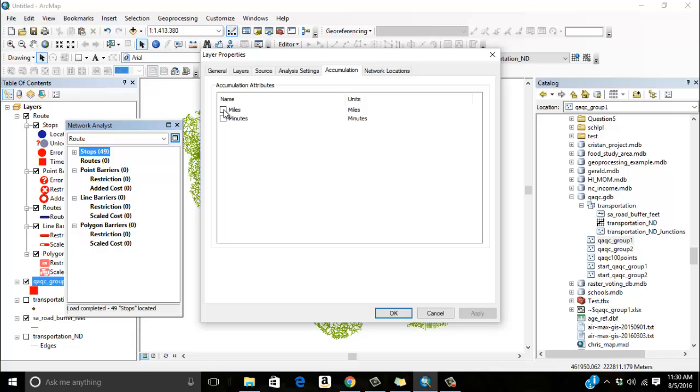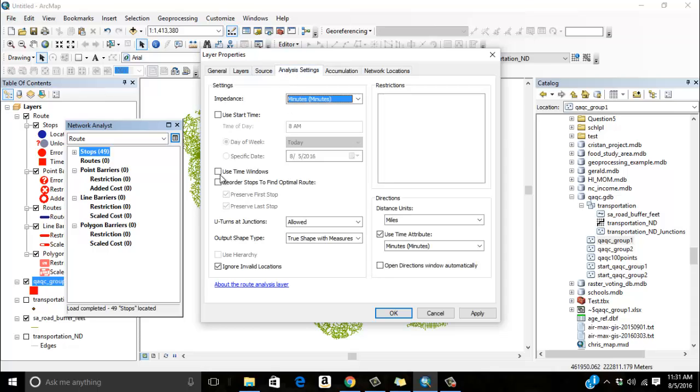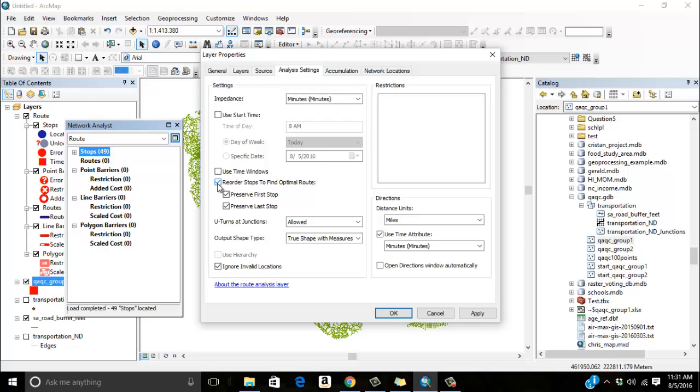My route properties, I've got a couple things that I can look at. One is accumulation. I can click on the miles and minutes. So as I go through this route, it tells me how long it takes me to get to each route. So if I have students out there field verifying it and they tell me, I was gone for two days and my route accumulation attribute tells me it should have only been out there for four hours, we can kind of work through that. The analysis settings say use time windows and start times. I don't care too much about those, but I want to reorder the stops to find the optimal route, because remember I brought these in using the FID code.